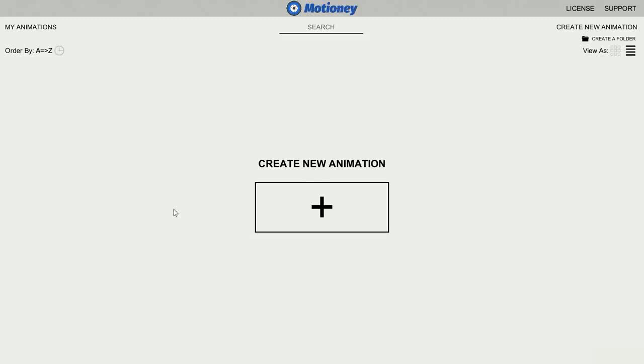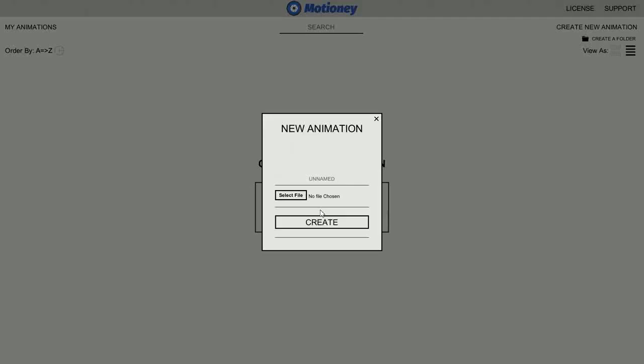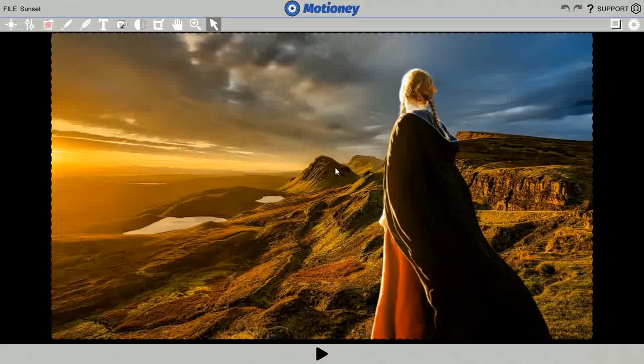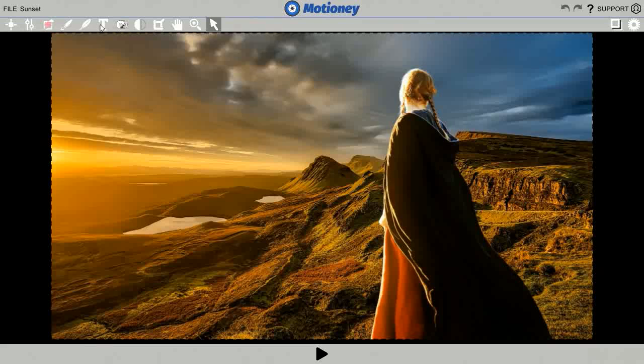Okay, here we are in the Motione desktop software, available both for PC or Mac. We'll go ahead and create new animation. Now, we'll name it and select the picture we want to upload. Now, in this simple and easy to use dashboard, you've got a bunch of cool options to customize and animate your picture.